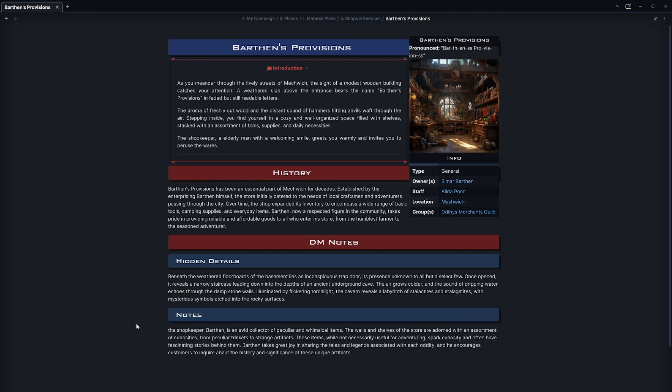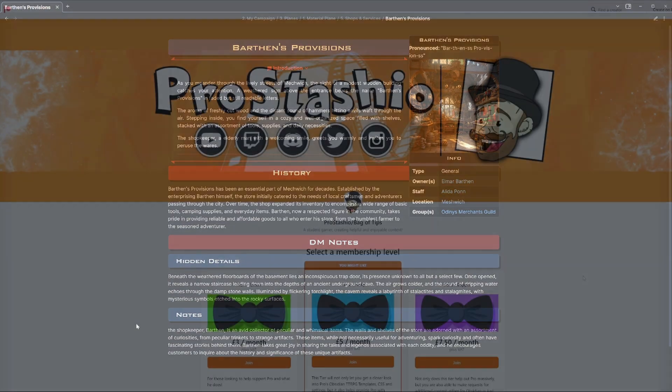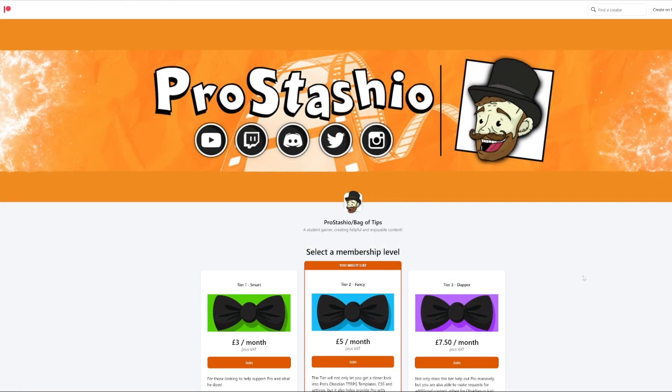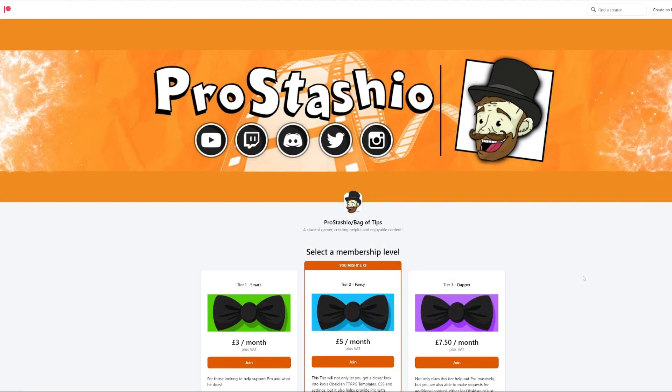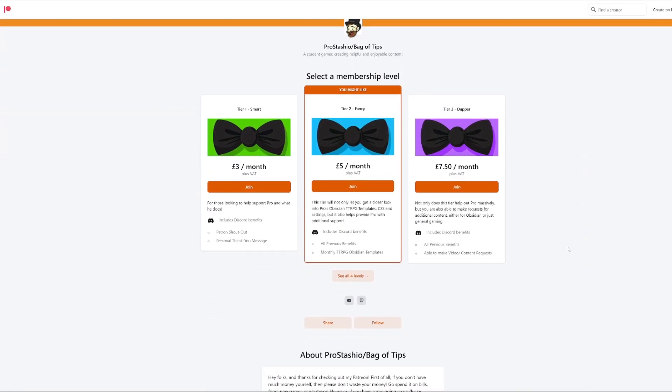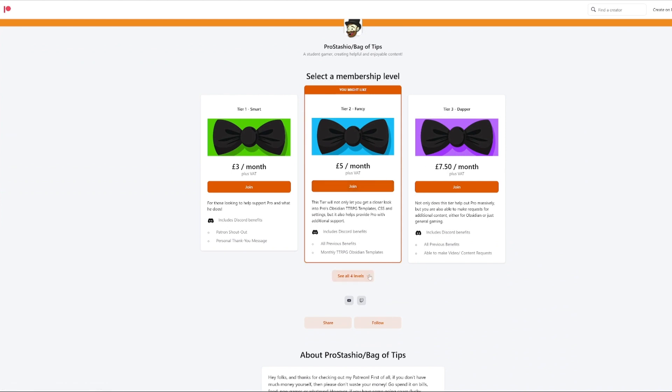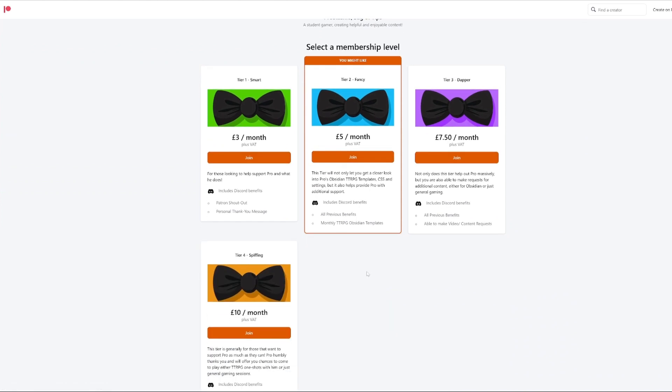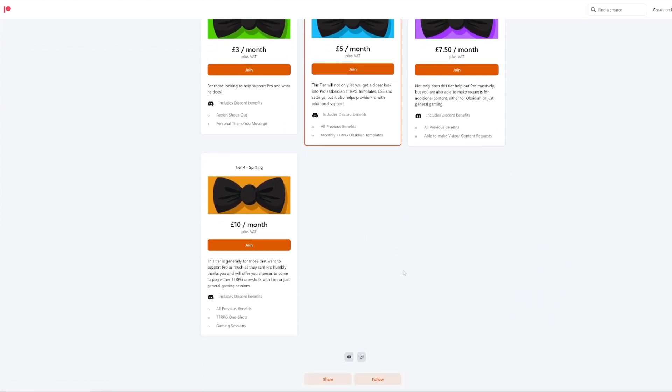If you'd like to be able to make your own shops and services as quickly as this using my template and system, you're more than able to. I have all my templates and settings available over on my Patreon. This not only gives you access to the template you've seen here today but it also gives you access to all my previous templates.